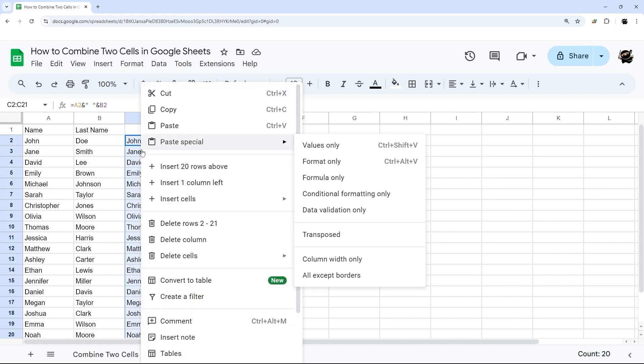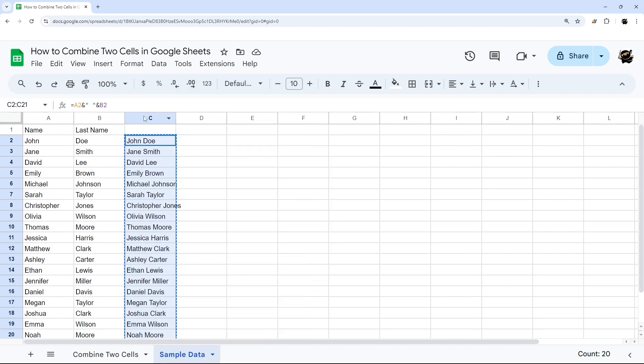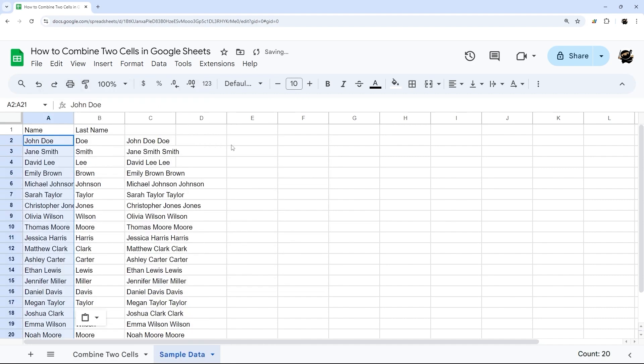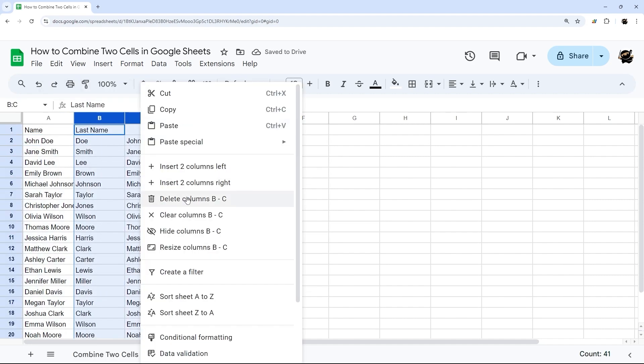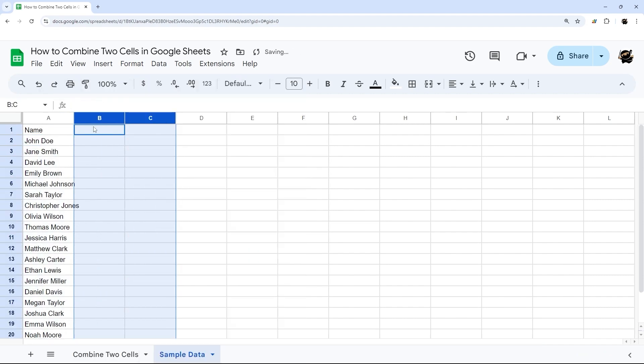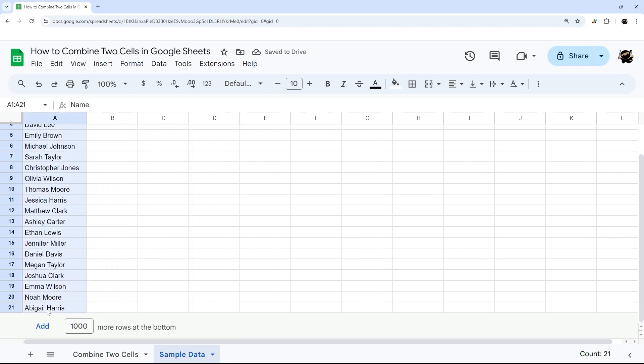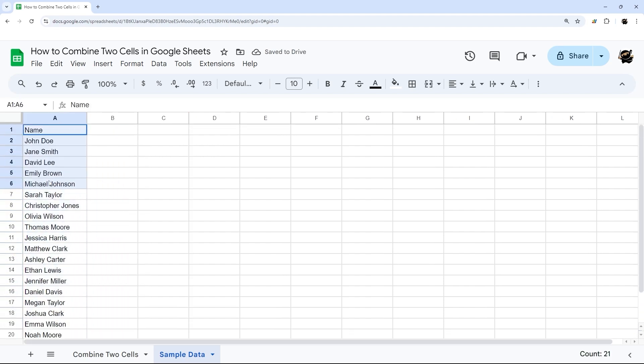And then what I'm going to do is select that, copy, and then over here, I'm going to do paste special and values only. And at this point, now I can delete these two columns. And now I've combined those two columns into one with just the names.